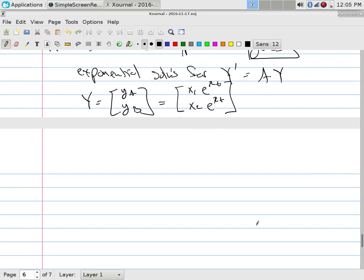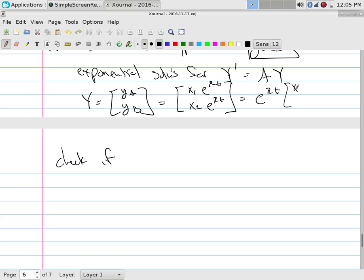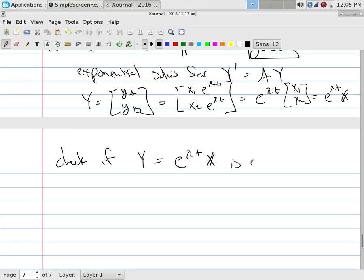Now let's check. If Y = e^(λT) X, then this is just e^(λT) times the constant vector X. Let's verify: does Y = e^(λT) X solve Y' = AY?